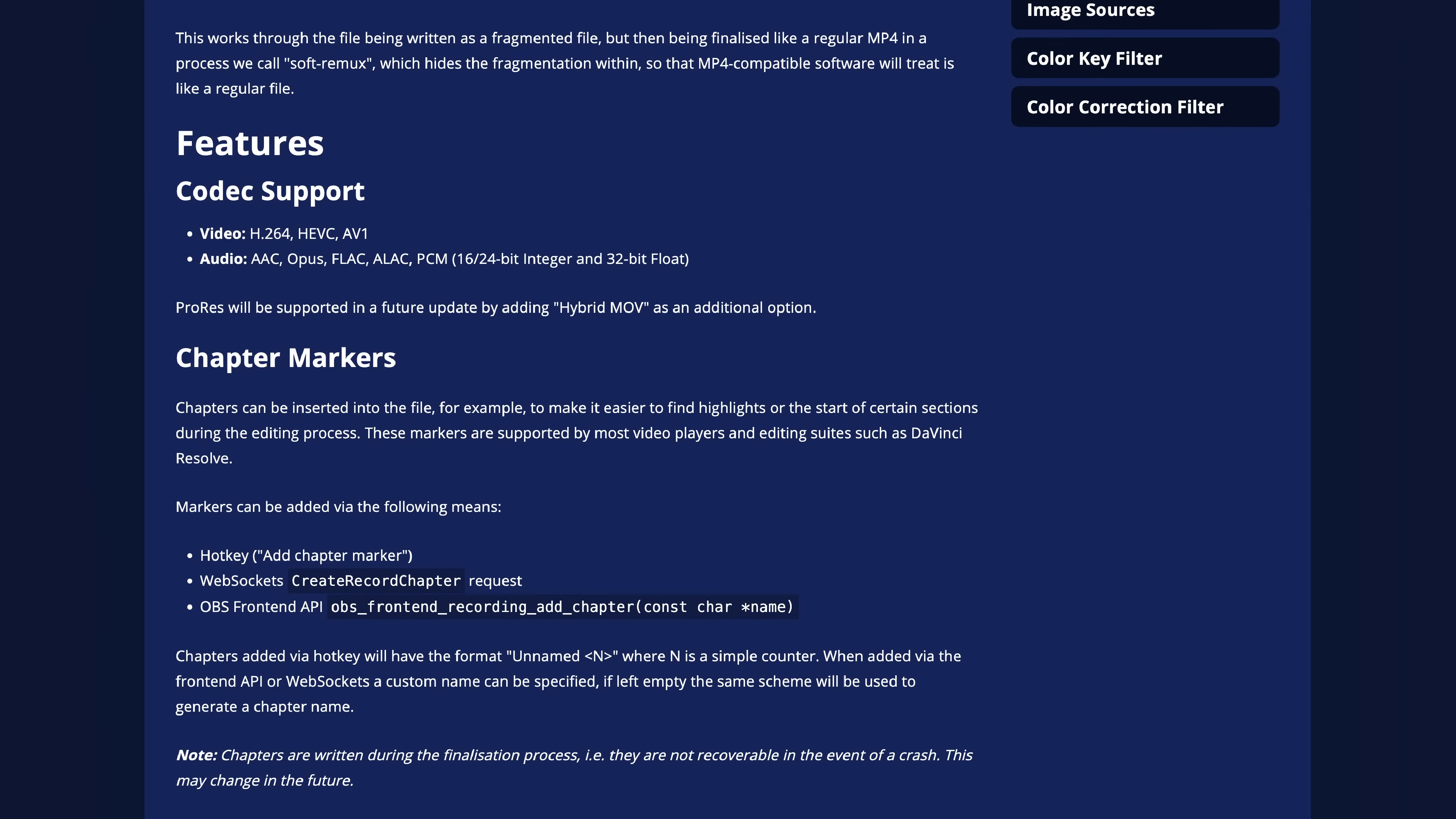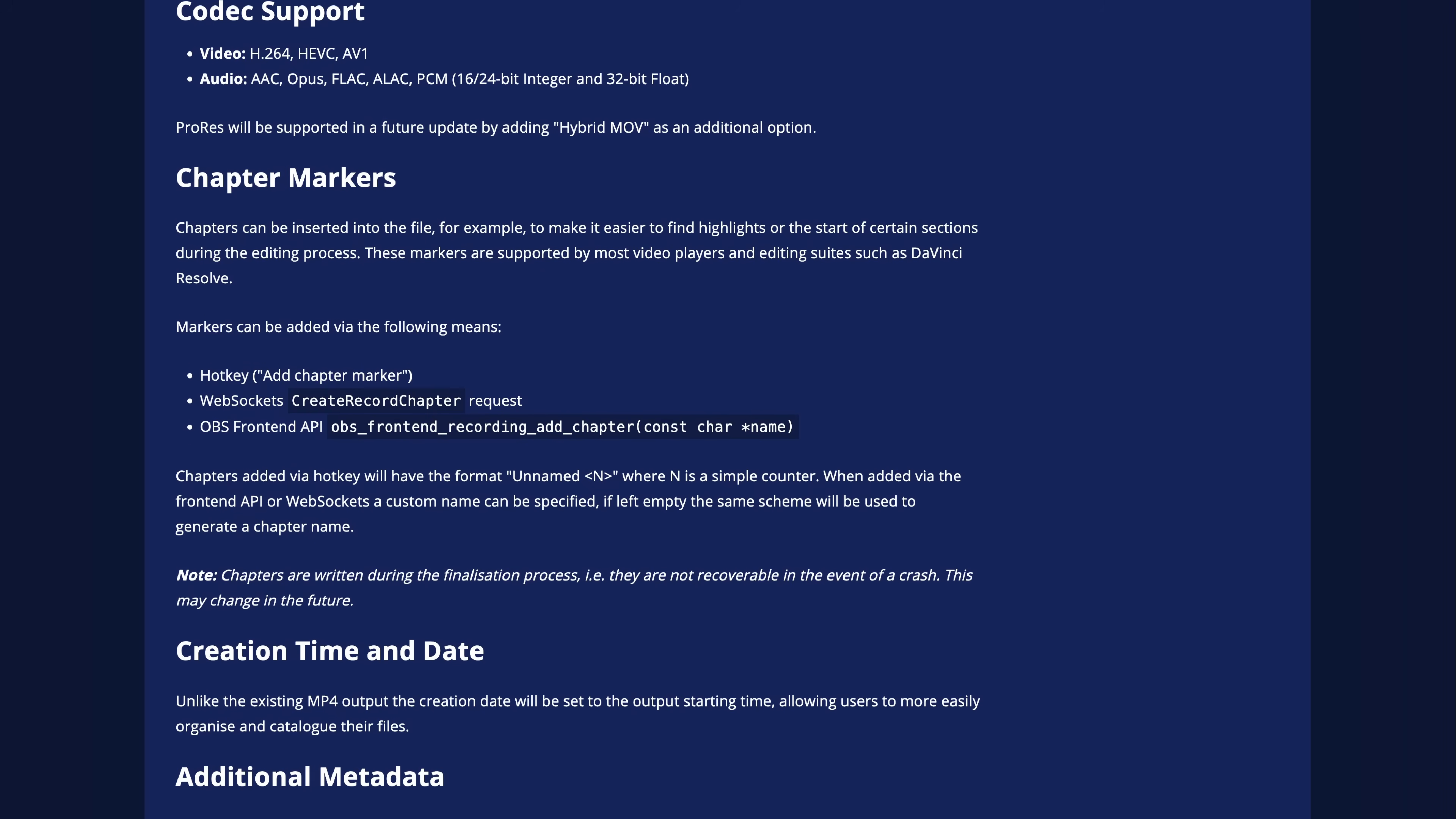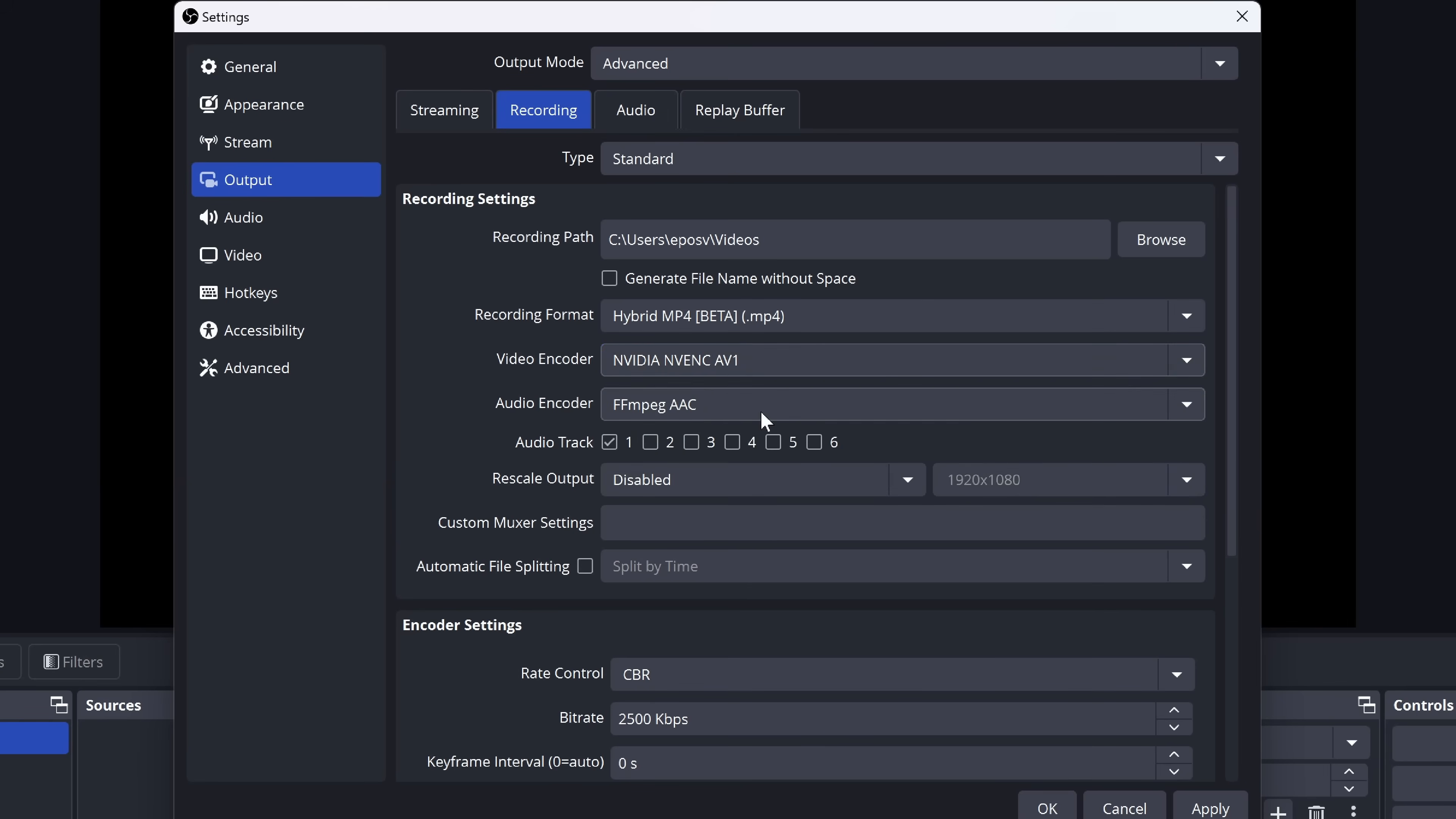And the big one I've been trying to get a plugin to replicate for like seven years now, you can insert chapter markers via a hotkey that will show up in Resolve and Premiere and other video editors. Yes! No more spreadsheets, notepad documents, CSV files, literal notepads.